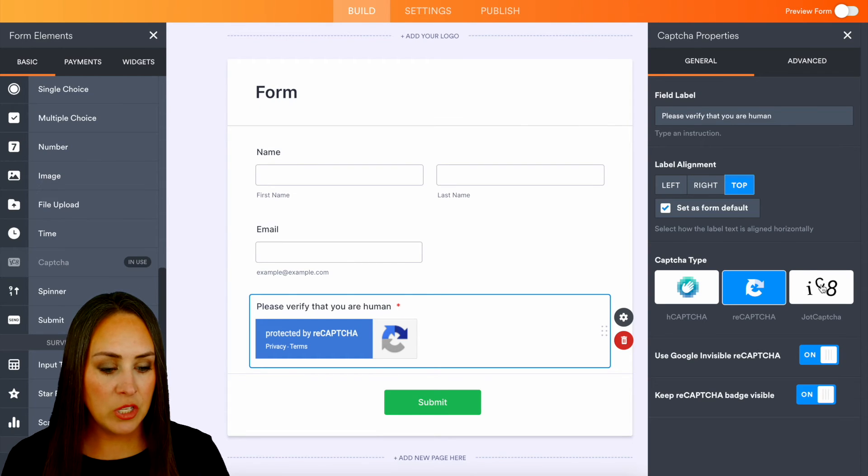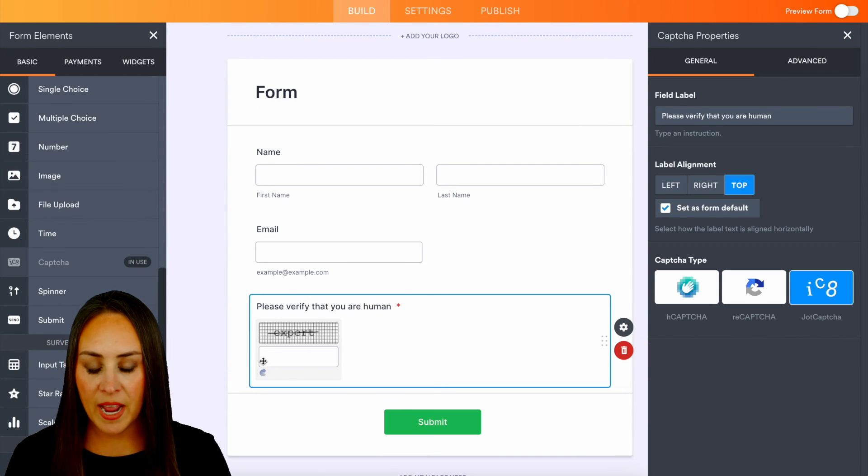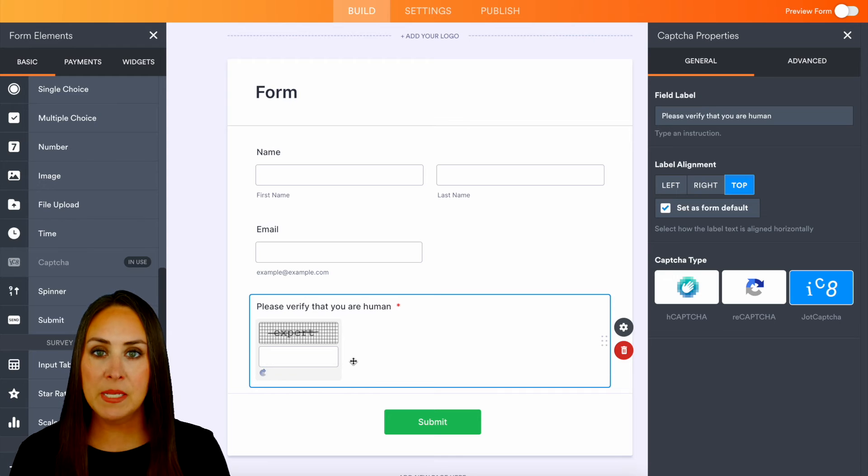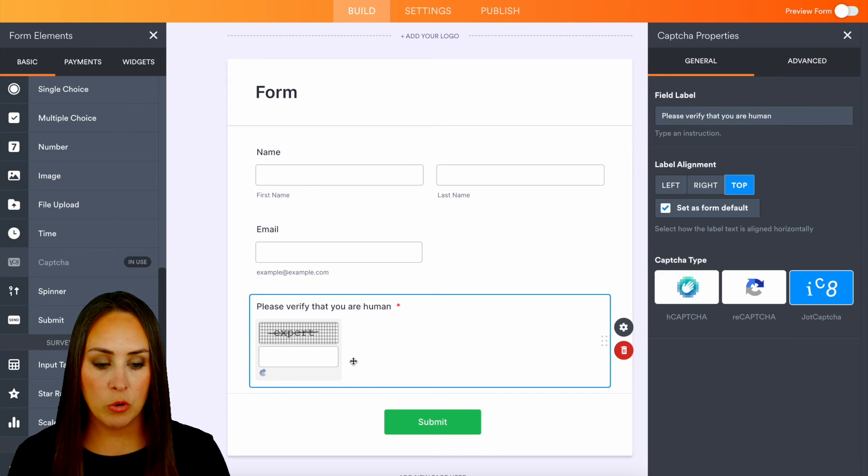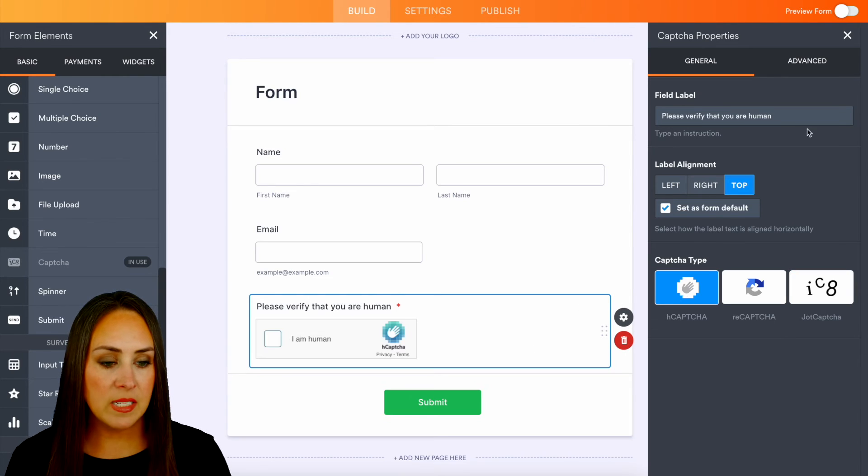But let's do the jot recaptcha. This is where they're going to have to type something in in order to prove that they are a human, and it really is as simple as that.